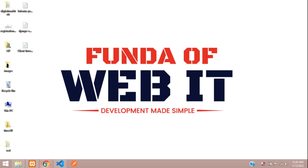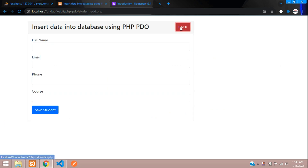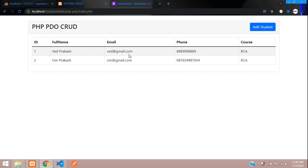Hey guys, welcome back. We are continuing our PHP PDO CRUD application. We have seen how to add and fetch data, so now we are going to edit and update data into a database using PDO.